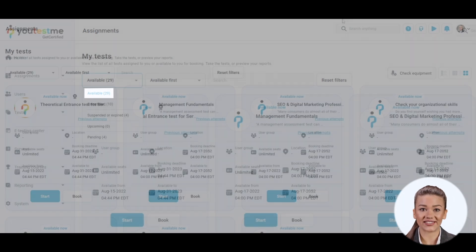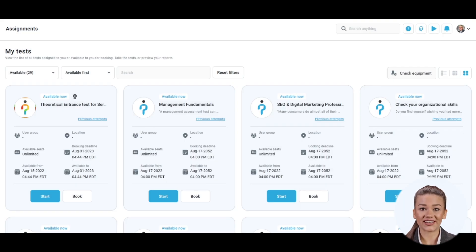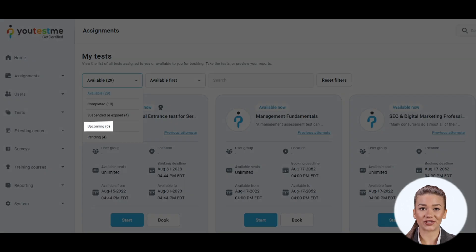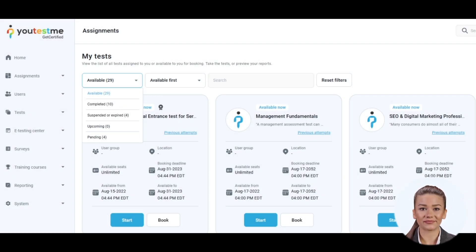Available status displays only assignments that are available to take, while upcoming are the ones scheduled for the future.